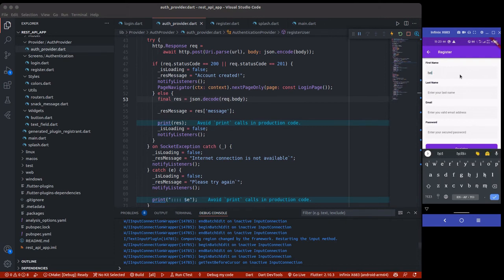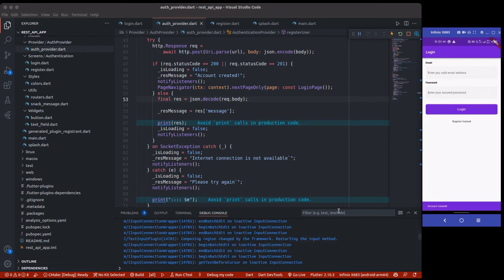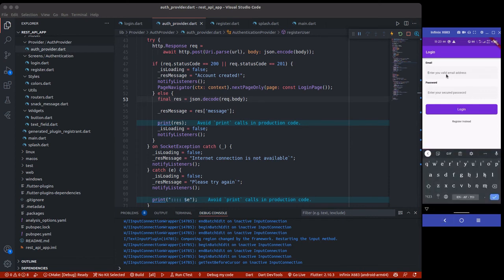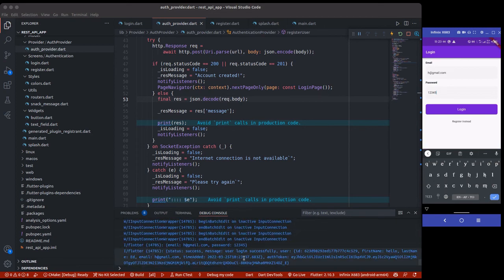Let's test it — I'll use 'hello' as first name, 'which' as last name, and h@gmail.com as email with password 12345. I'll click register, and it takes us to the login page. Now logging in with h@gmail.com and 12345 — login successful! We can see the response with the auth token and everything.